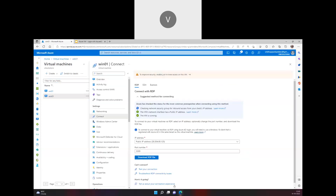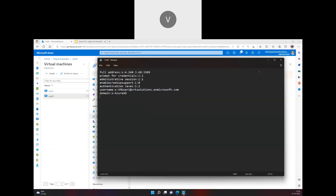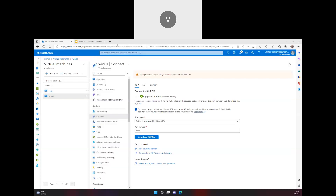Download the RDP file and open it with Notepad. I prefer adding the AzureAD username line directly in the file. When logging in, provide the username as AzureAD\VMUser1 and your password — that's how you log in. If you have any questions, drop them in the comments. Thank you.